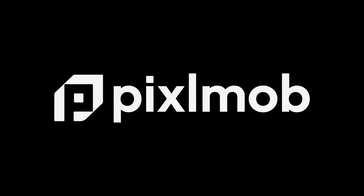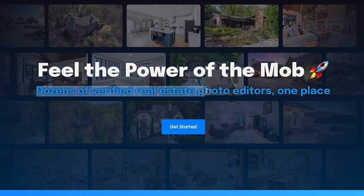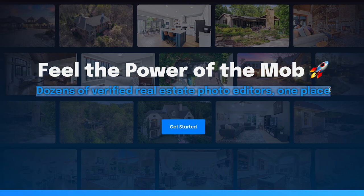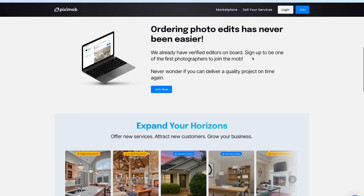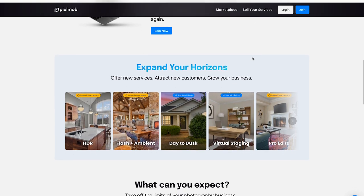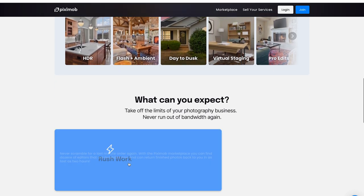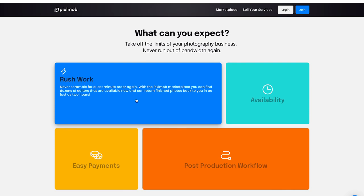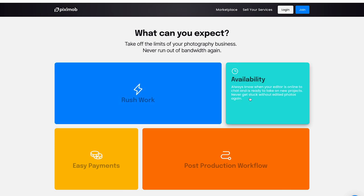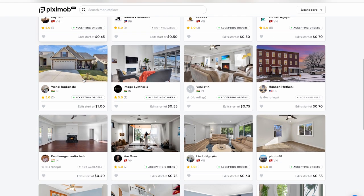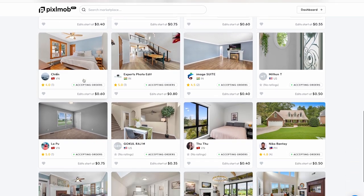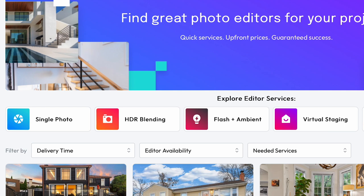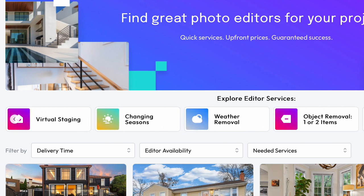Before we continue, I just want to share a quick word about our sponsor Pixelmob. If you're someone looking for editing help, trying to find a real estate photo editor can be a daunting task. There are so many of them out there and it's almost impossible to know which ones are trustworthy and do good work. That's where Pixelmob comes in — it helps you take the guesswork out of finding a reputable editor and connects you with the right people. Pixelmob is a website that links you to available editors capable of doing just about any sort of real estate photo editing including HDR blending, flambient, virtual staging, object removal, and more.